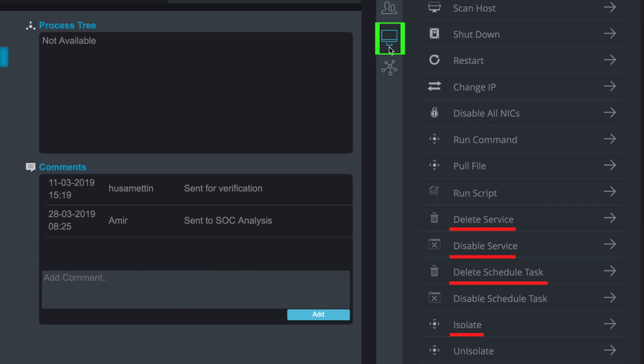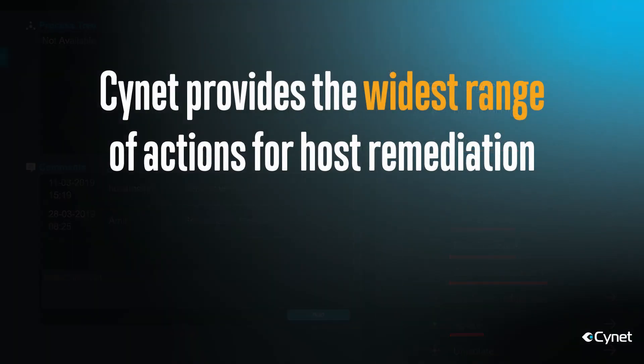In addition, you can also run a script on the host. Signit provides the widest range of actions for host remediation.